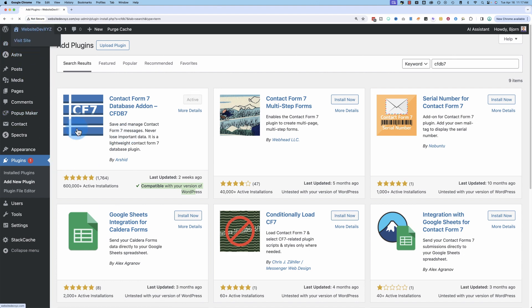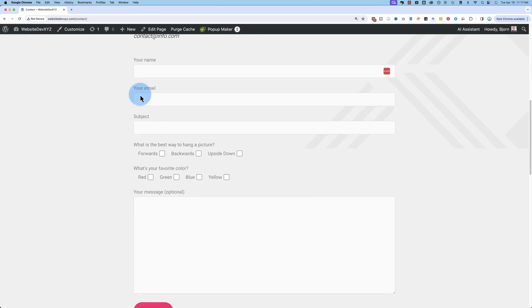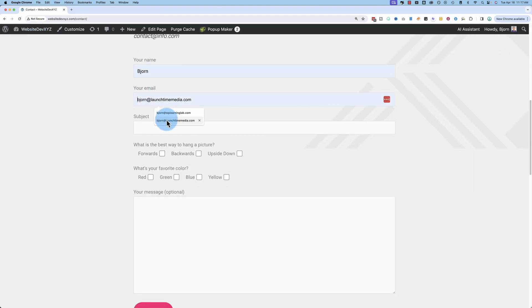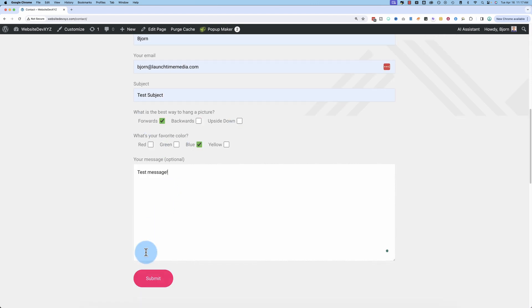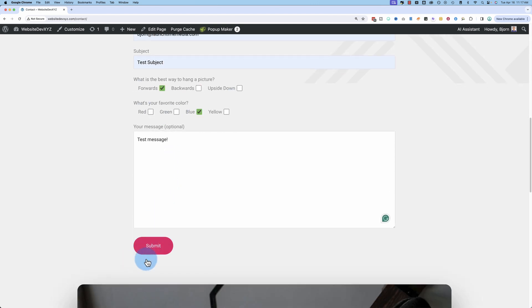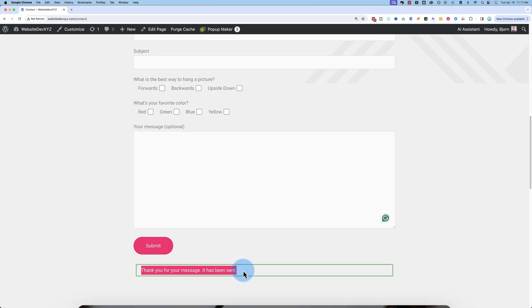If you go back to our contact form, let's fill this form out, and send it. Our message has been sent.